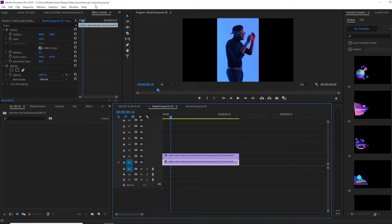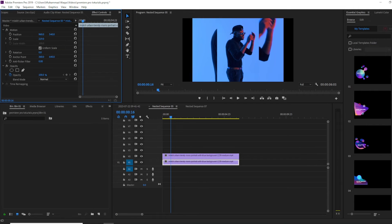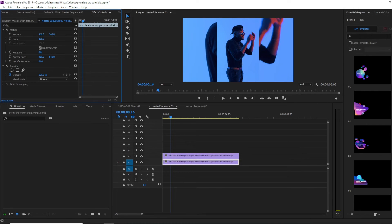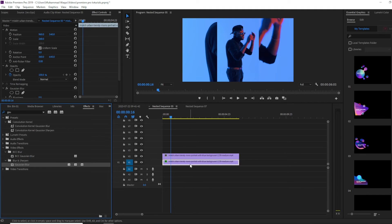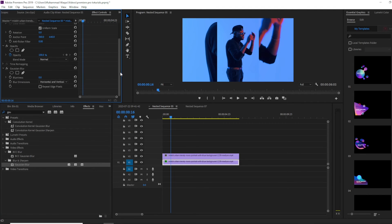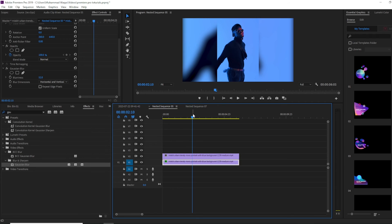Select the bottom layer and go to Effects Control. Increase the scale value so it covers the entire sequence. Next, go to Effects and search for Gaussian Blur. Drag this effect onto your bottom video clip. Then go to Effects Control and increase the blurriness value as much as you want. This is how you can blur the sides of a vertical video.